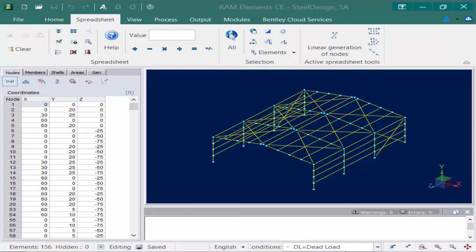For this particular model we are preparing to do a steel design, so we have assigned steel section properties and materials to all the members. We have also generated steel design load combinations in accordance with the AISC 360 LRFD specification. Before we go ahead and analyze, design, and optimize this structure, we want to take a look at the steel design parameters and see if we need to assign some supplementary information.